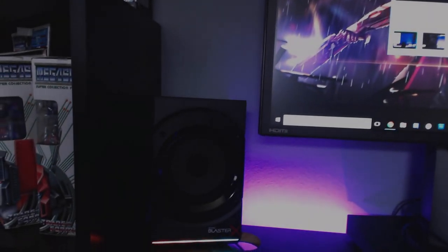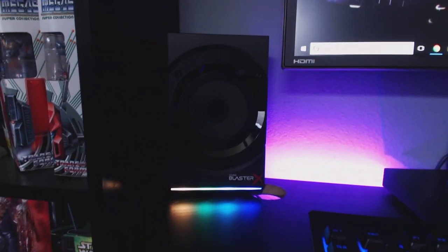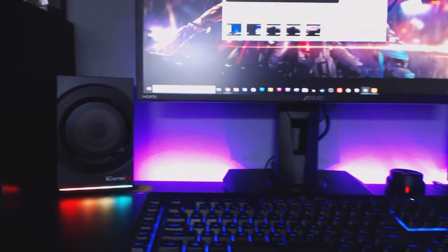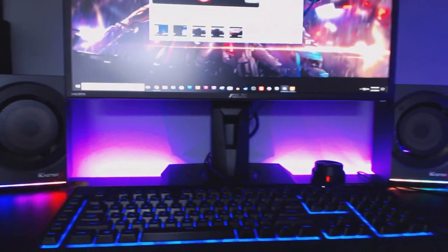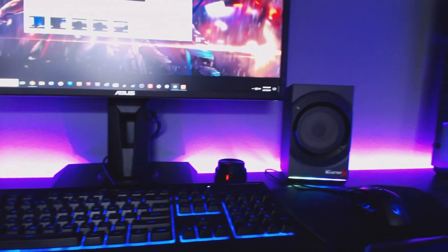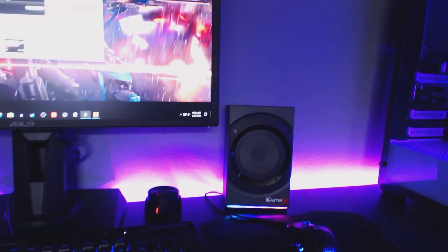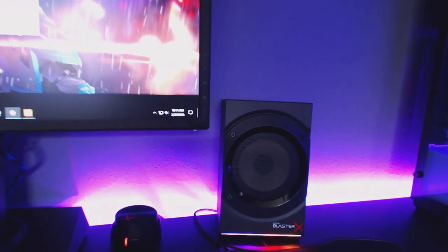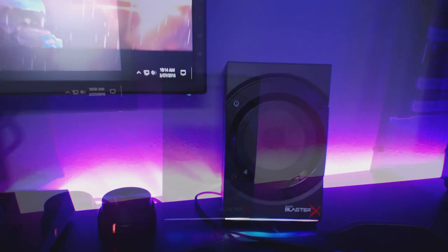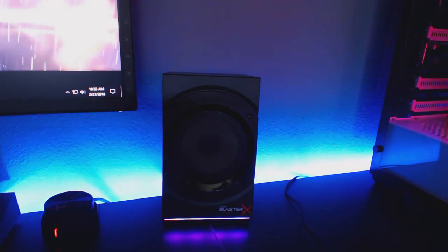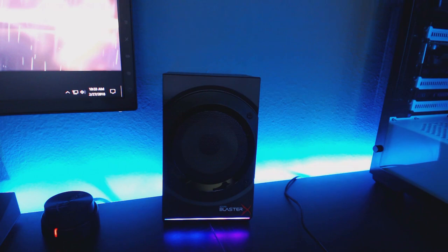All right, guys, go ahead and take a look at some of these lighting effects for the speaker system. And, I'm going to give you guys my final thoughts on this product and give a little bit of a list of pros and cons. And, I think I'm going to start off with the cons first, because I believe that the pros outweigh the cons in this particular sound system.